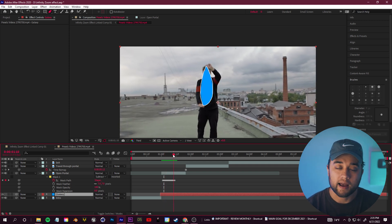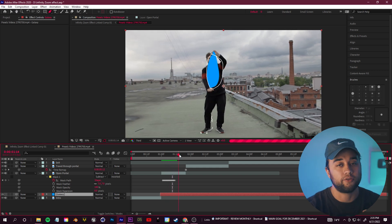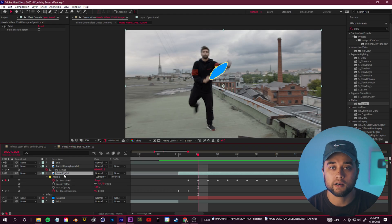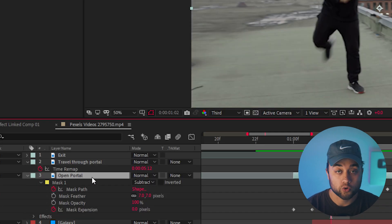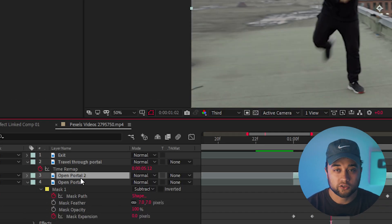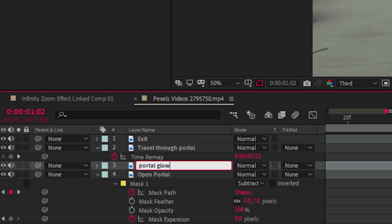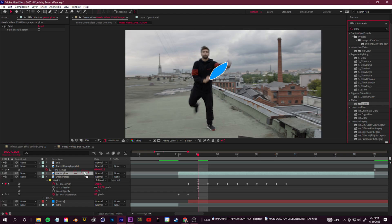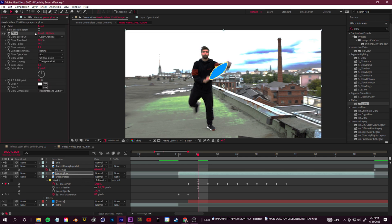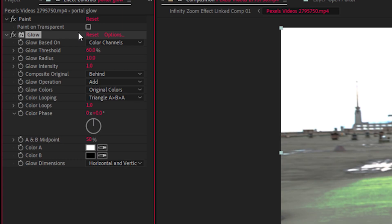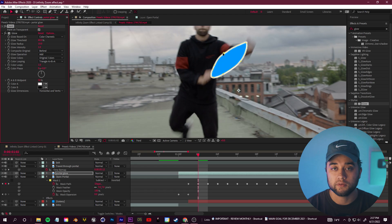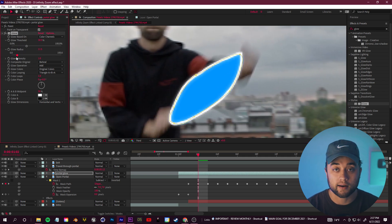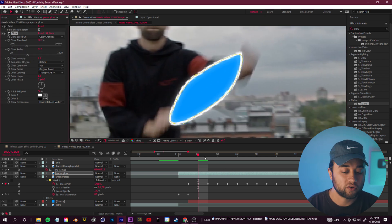Now we need to design what's going on in the portal and create a camera to fly through it. For a better-looking animation, select your open portal layer and click Ctrl+D to duplicate it. Rename this duplicate 'portal glow,' then go into Effects & Presets and drag in the default Glow effect. You'll see it makes the entire scene glow, so in your effect controls find your Paint effect and check 'Paint on Transparent.' Then change the glow radius and other settings until you've locked in the look you want.